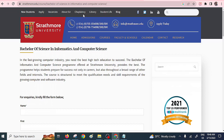Should you have any additional information, kindly share it within the comment section. If you found this information meaningful, don't forget to click the like button and subscribe. Thank you.